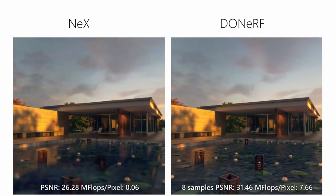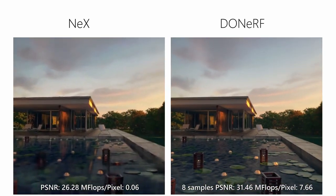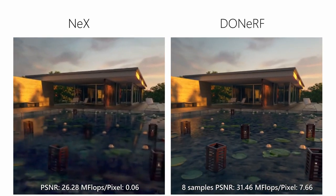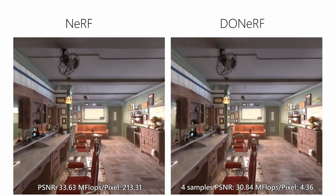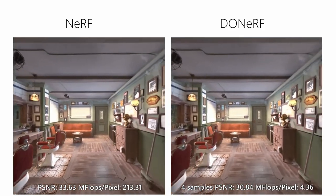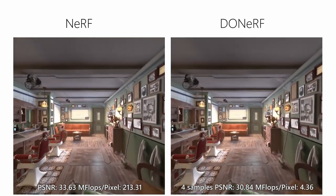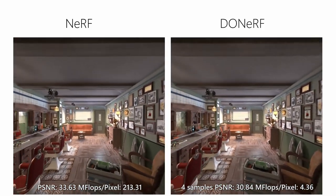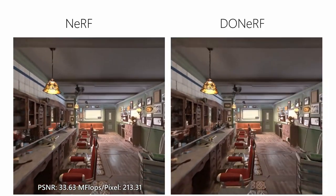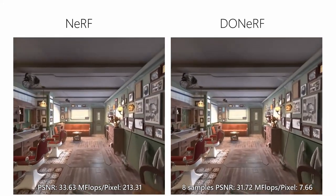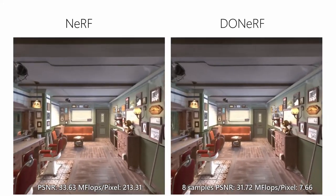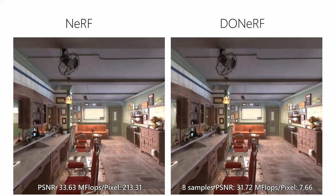A limitation of DoNerf, when trained only on reference depth maps, is that effects such as full reflections or transparent surfaces are difficult to represent when only surface depth is considered, such as on the mirror on the left in the barbershop scene.